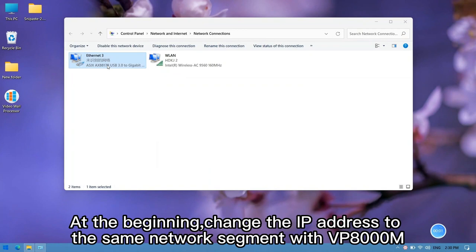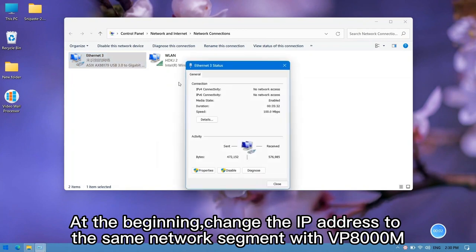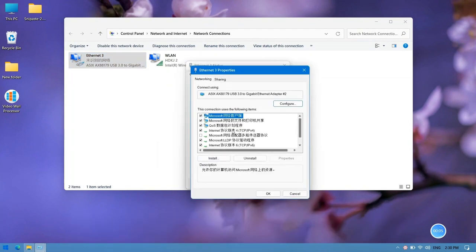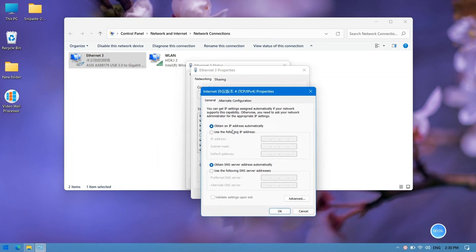At the beginning, change the IP address to the same network segment with VP8000M.